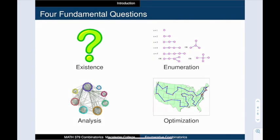There are essentially four kinds of combinatorial questions. First, does there exist a configuration satisfying certain conditions? If so, then how many ways can we create such an arrangement? This is called enumeration, and that is the main topic of this course. We also have analysis: what are the properties of a collection of objects? How can we classify them, or relate them to known objects?